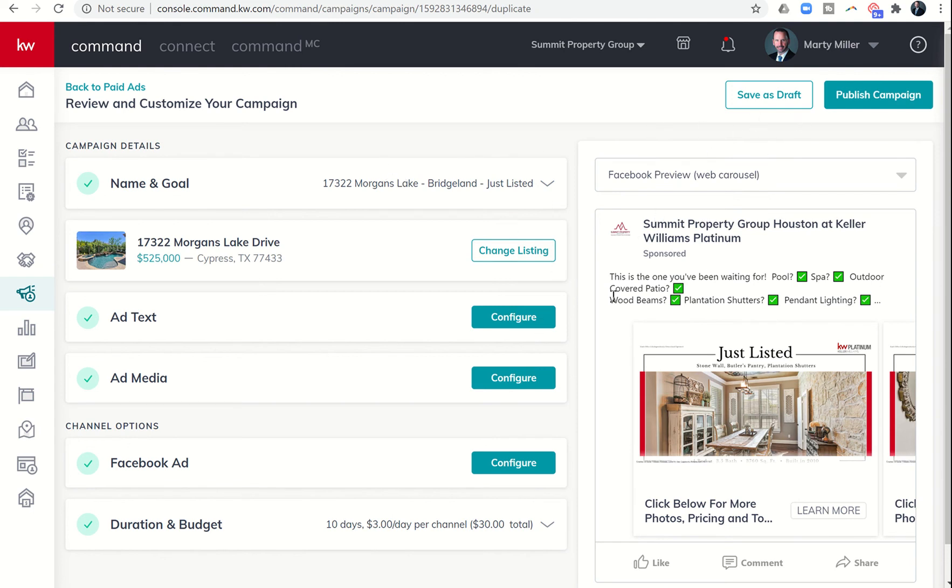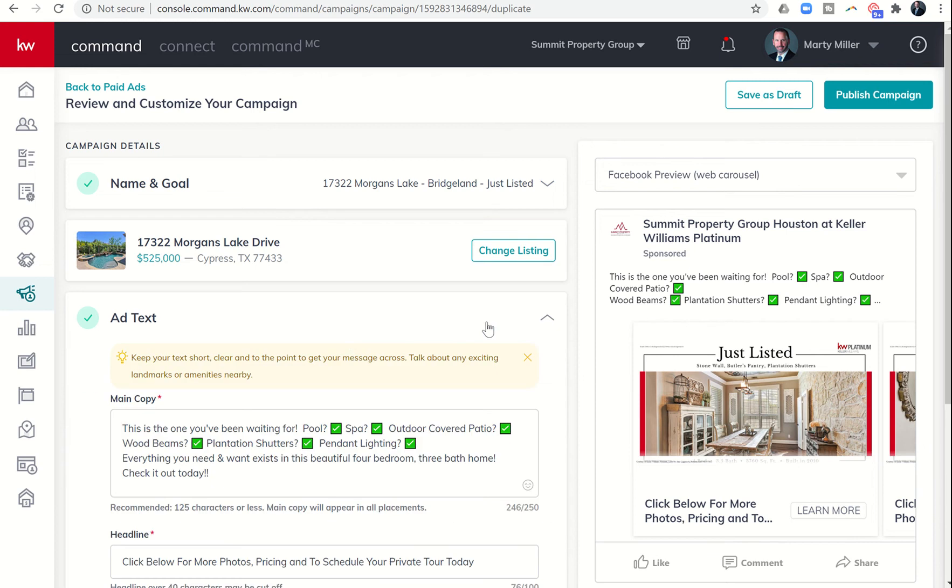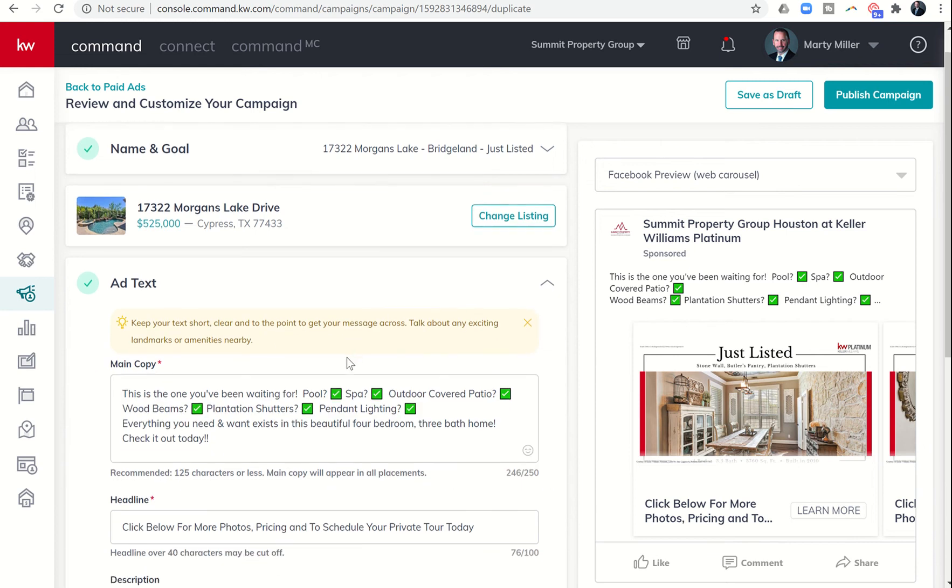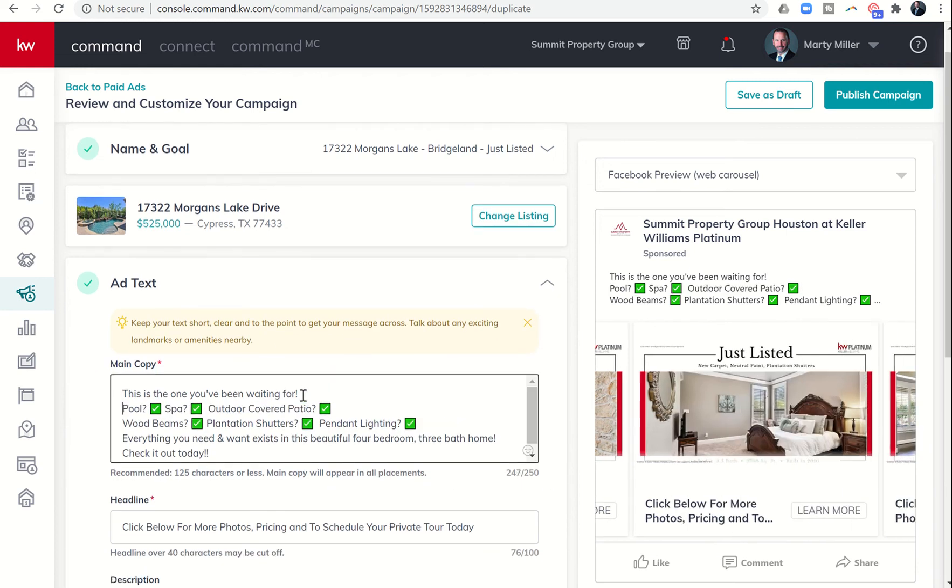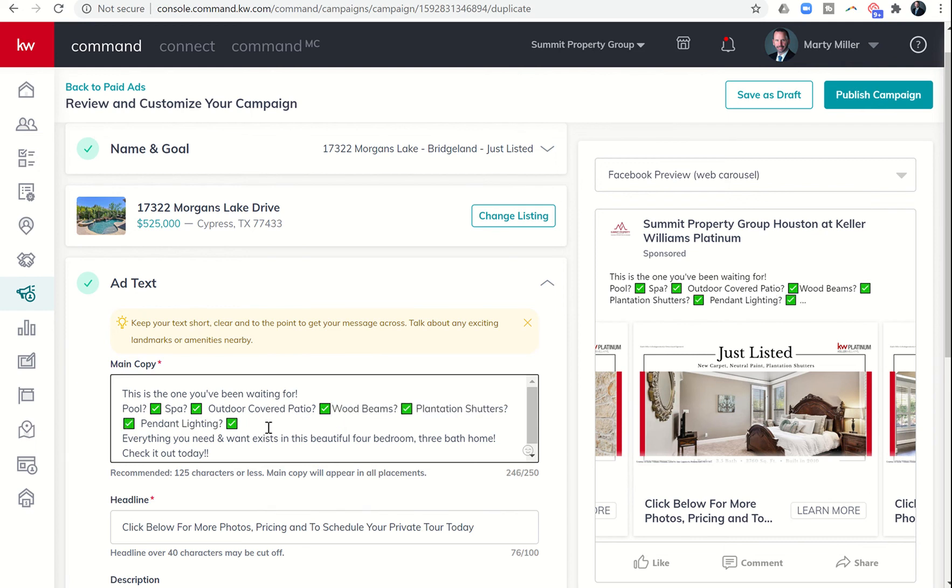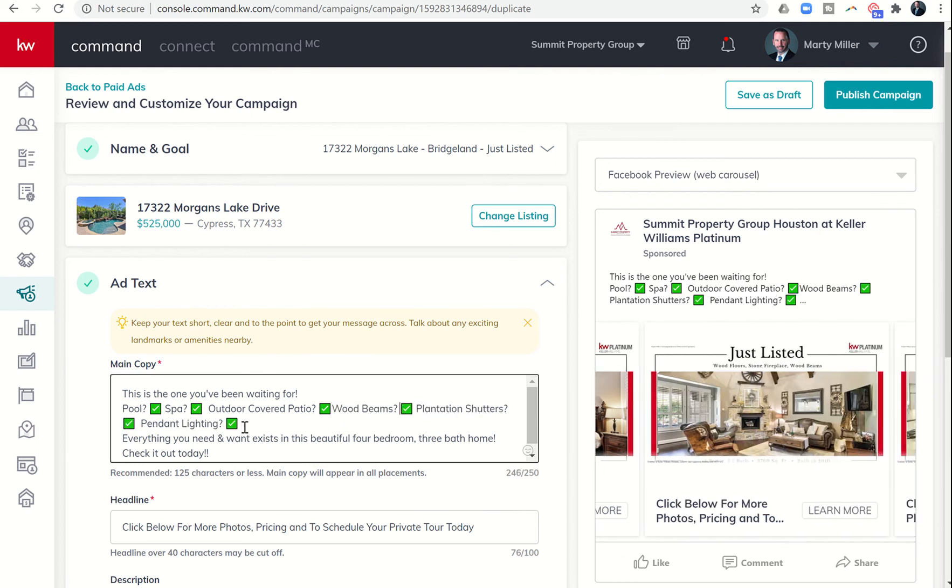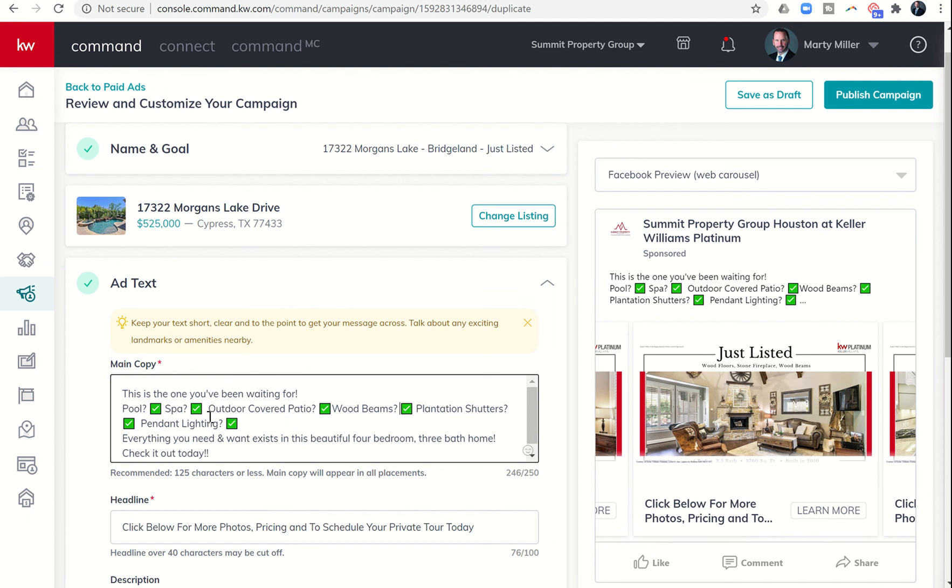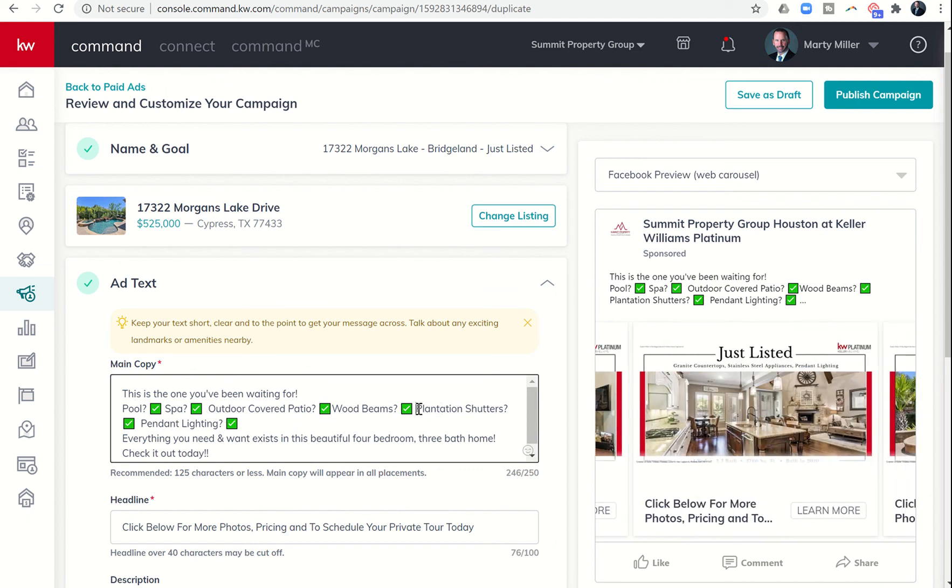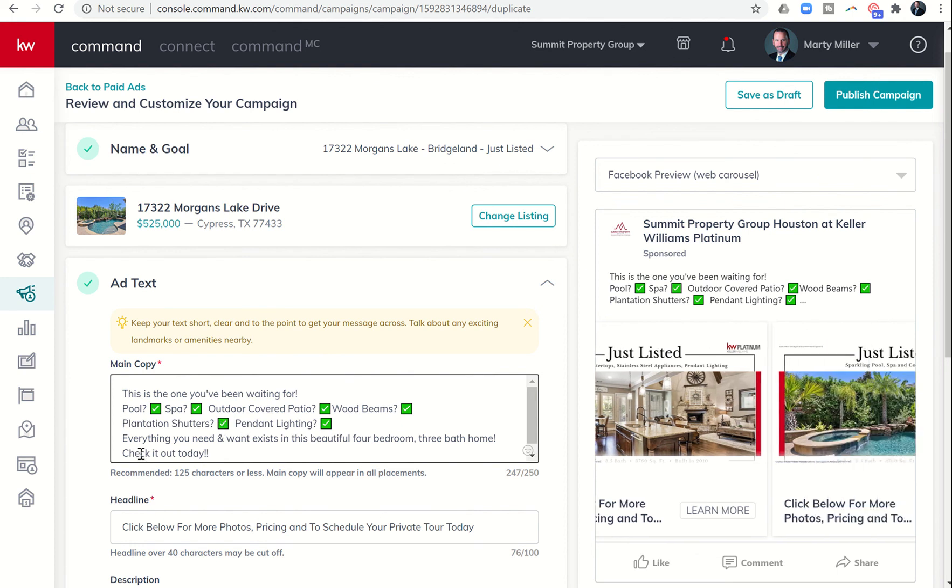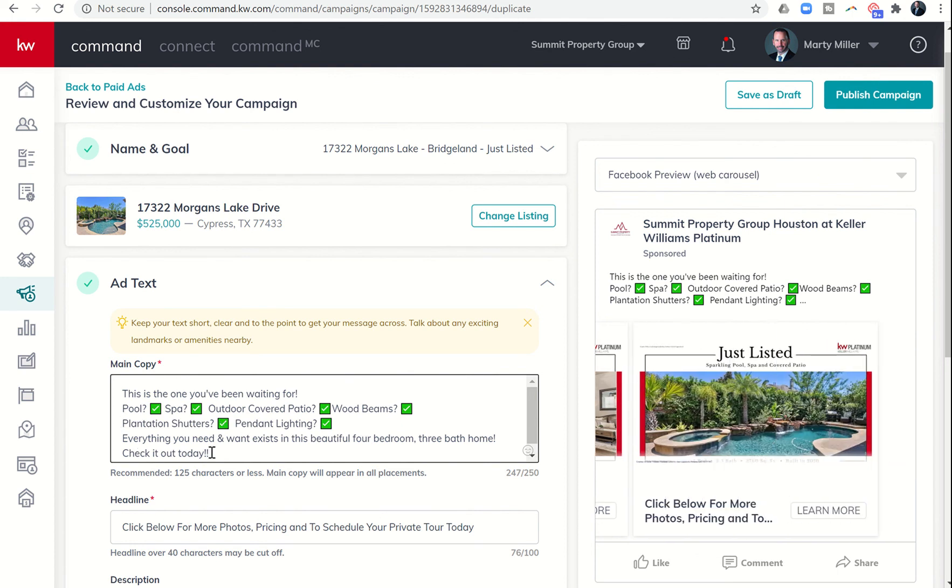Looking at this, I can see 'this is the one you've been waiting for,' and for some reason the text got a little messed up. Let's configure the ad text and see. Let's put a line in here, move the wood beams back, and add pool check, spa check, outdoor plantation shutters. Maybe move that to the next line.